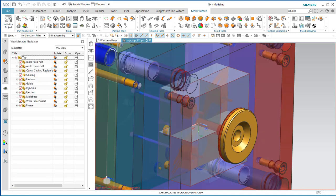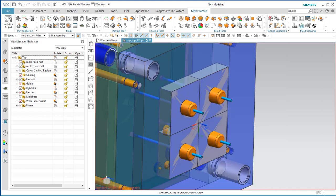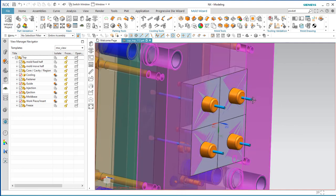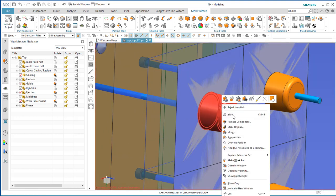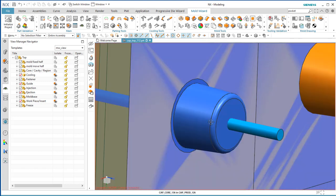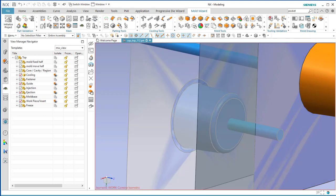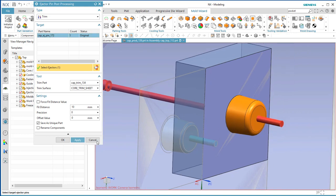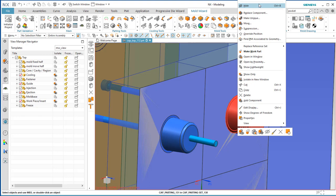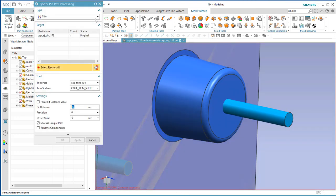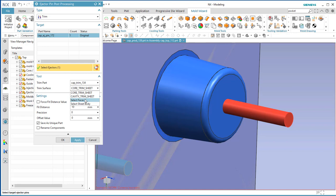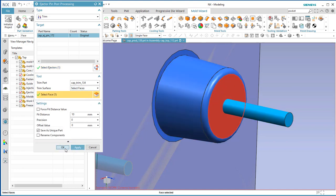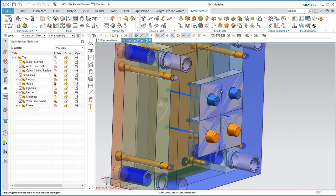Now we need to trim off those ejector pins. First hide the fixed half of the mold — hide the A half — and also hide the product body, so what we're seeing is just the core and the ejector pin. We want that trimmed off flush. Come to Ejector Pin Post-Processing, grab that pin, trim it to a selected face, select that face, and say OK. Now the pin is trimmed flush with the inside of the core.